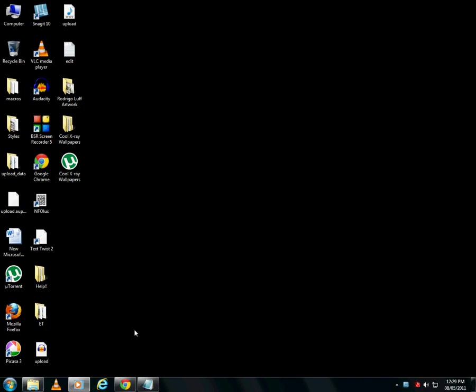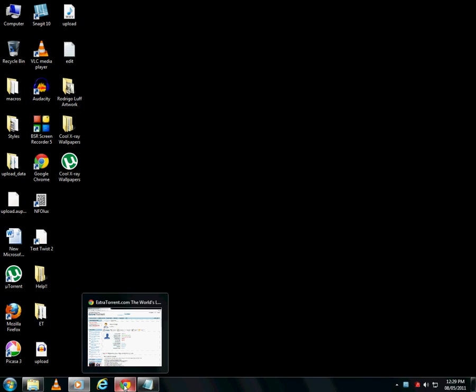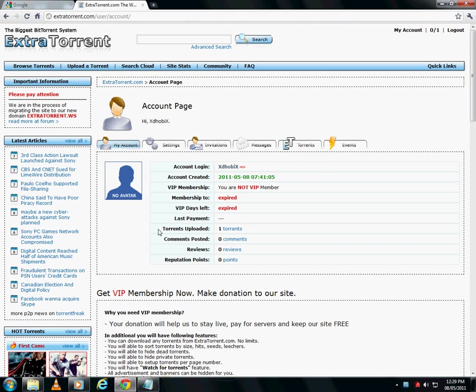Hi guys! Today we will see how to upload a torrent to extratorrent.com. I believe that you have already registered on the website.